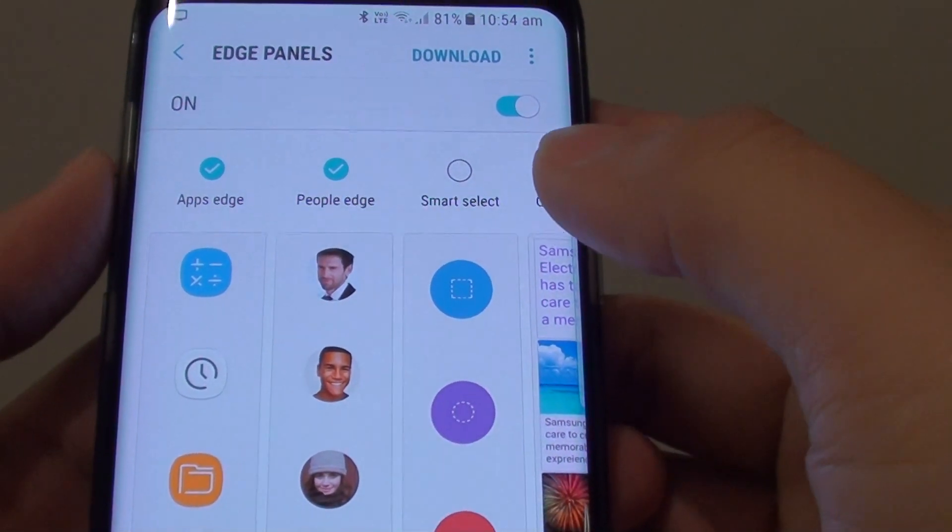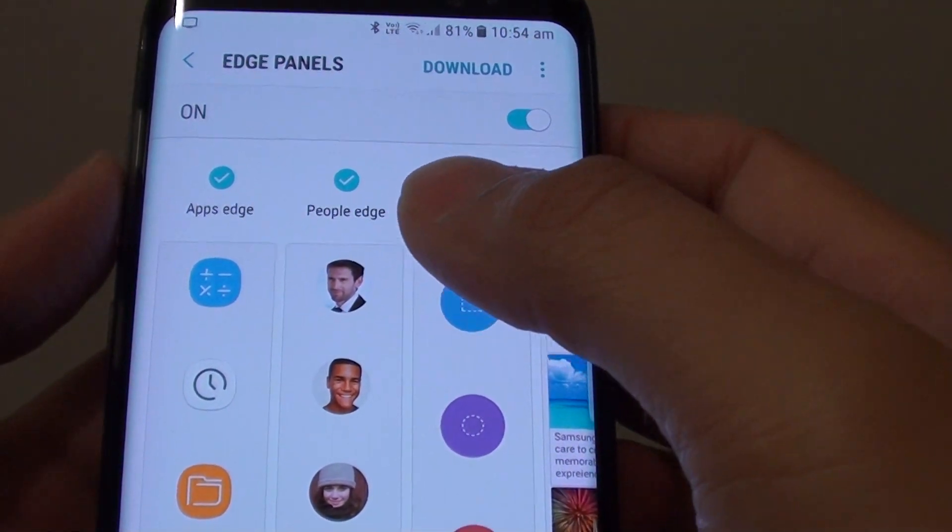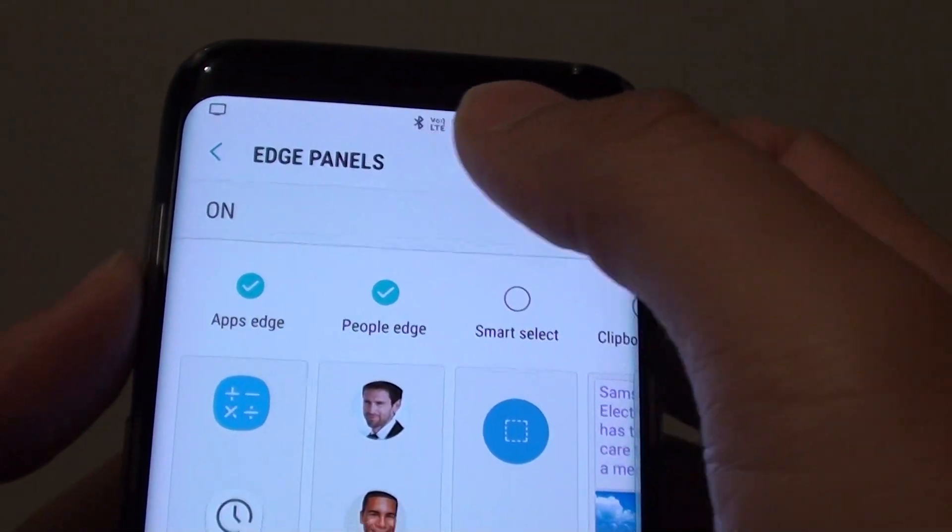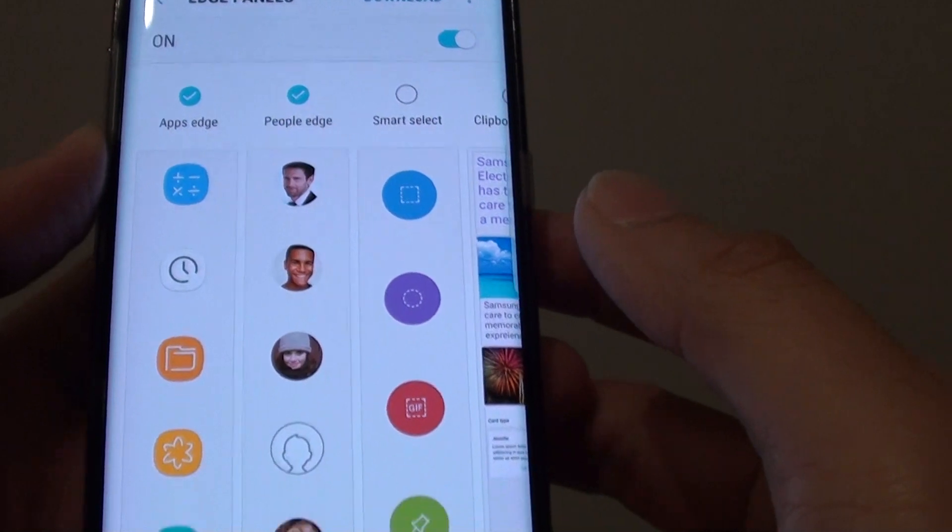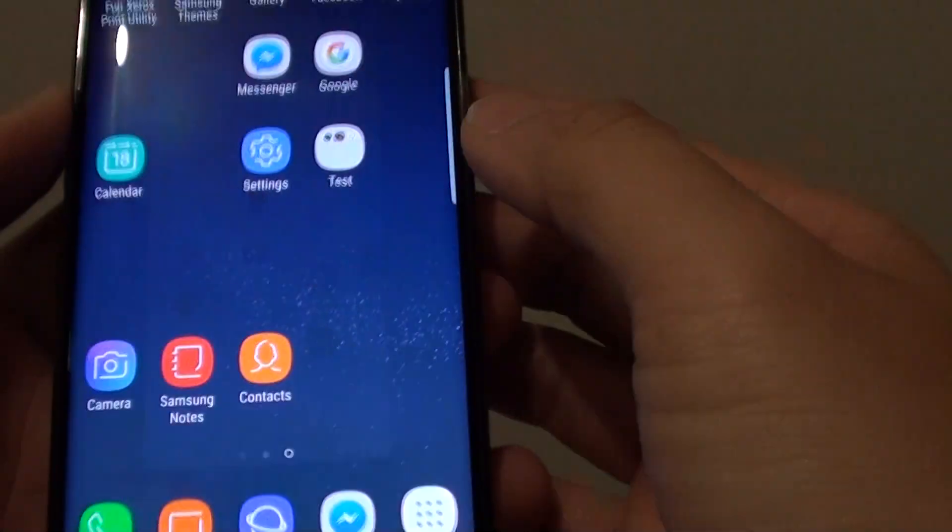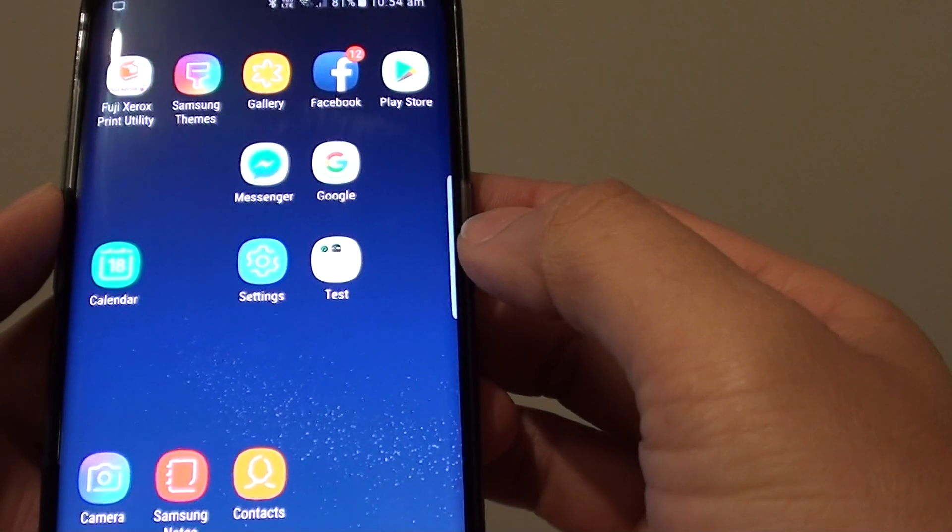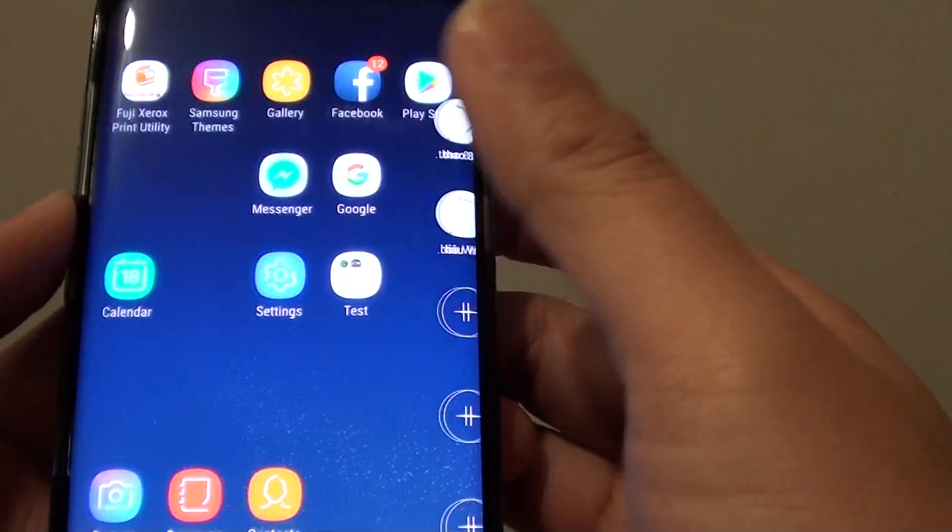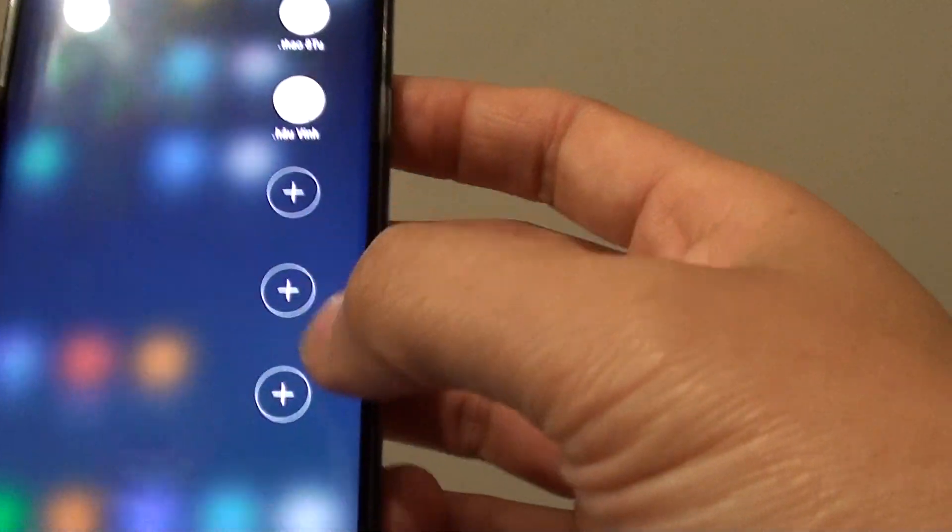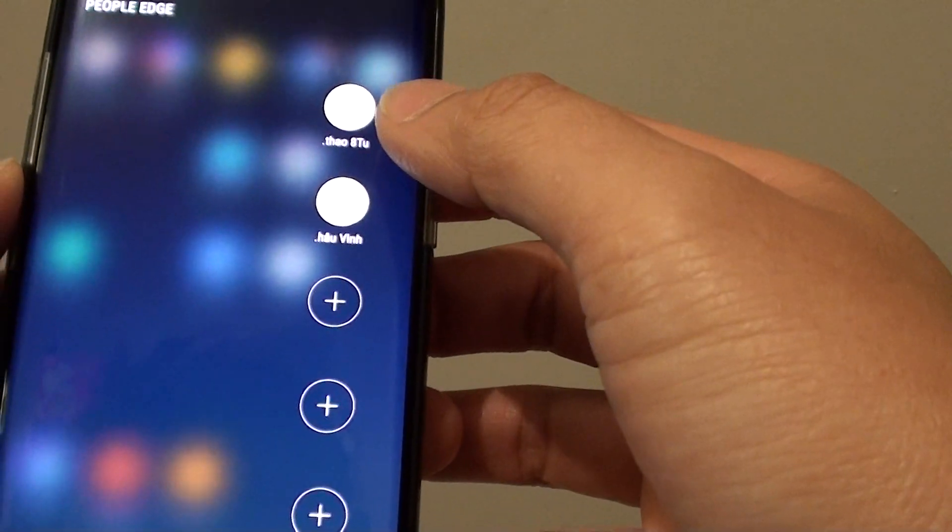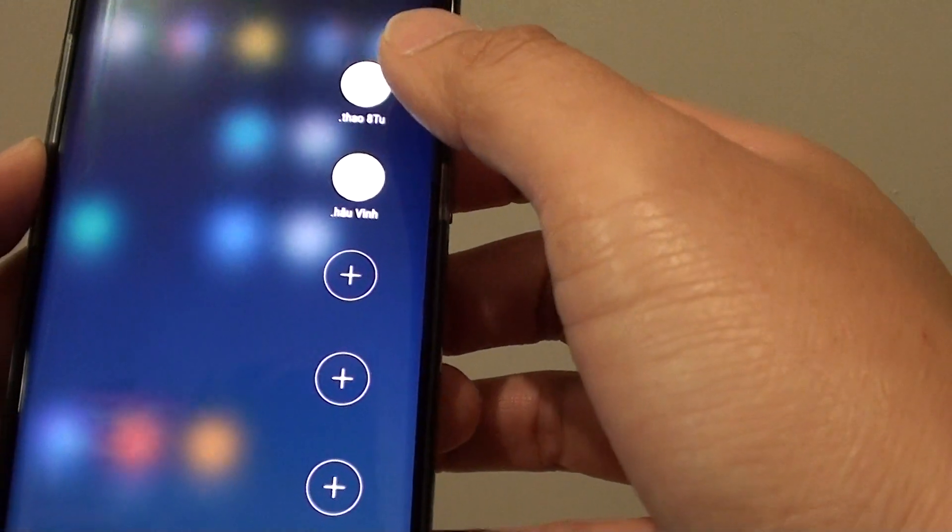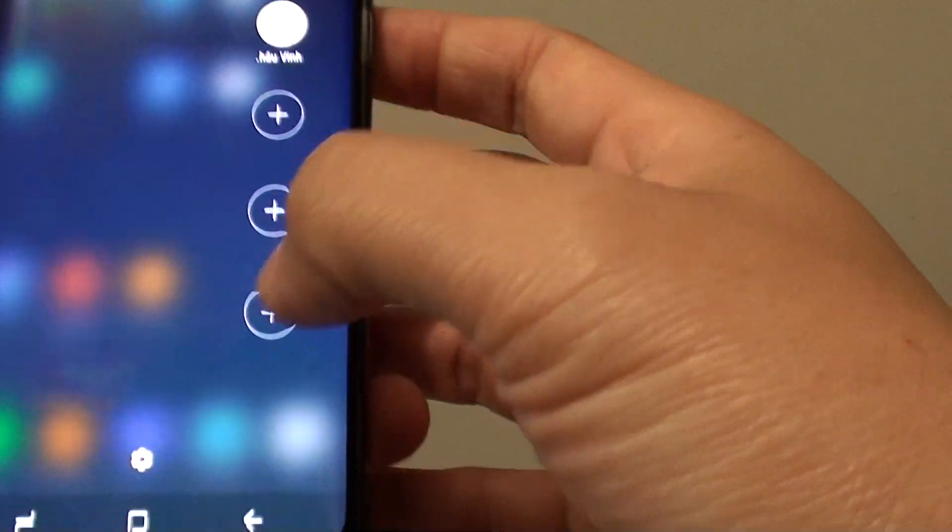How to add or remove contacts shortcut to the People Edge panel on the Samsung Galaxy S8. On the Edge panel here, you can see if I swipe across, I can add or remove contacts right here.